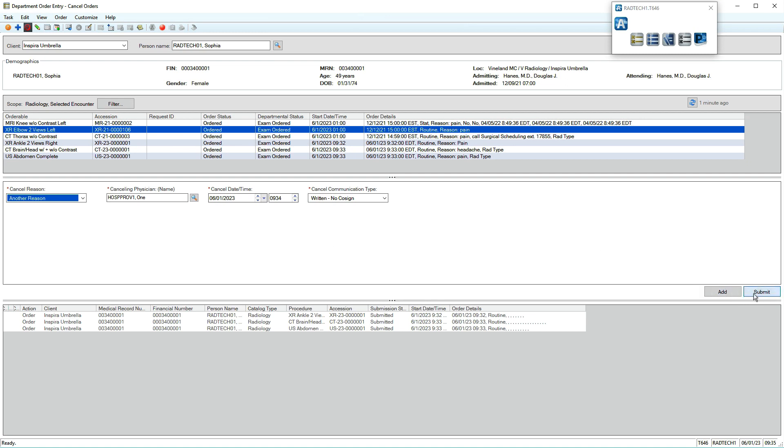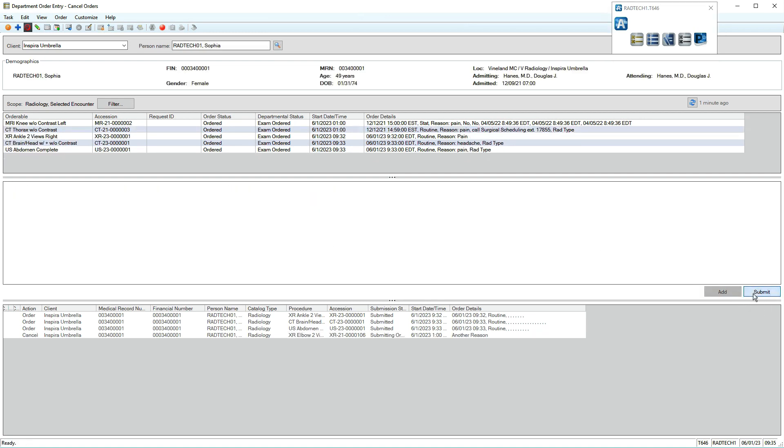Physicians can place inactive orders for patients to complete within a specified timeframe. When patients present for these exams, you'll activate the order to associate it to their current encounter.